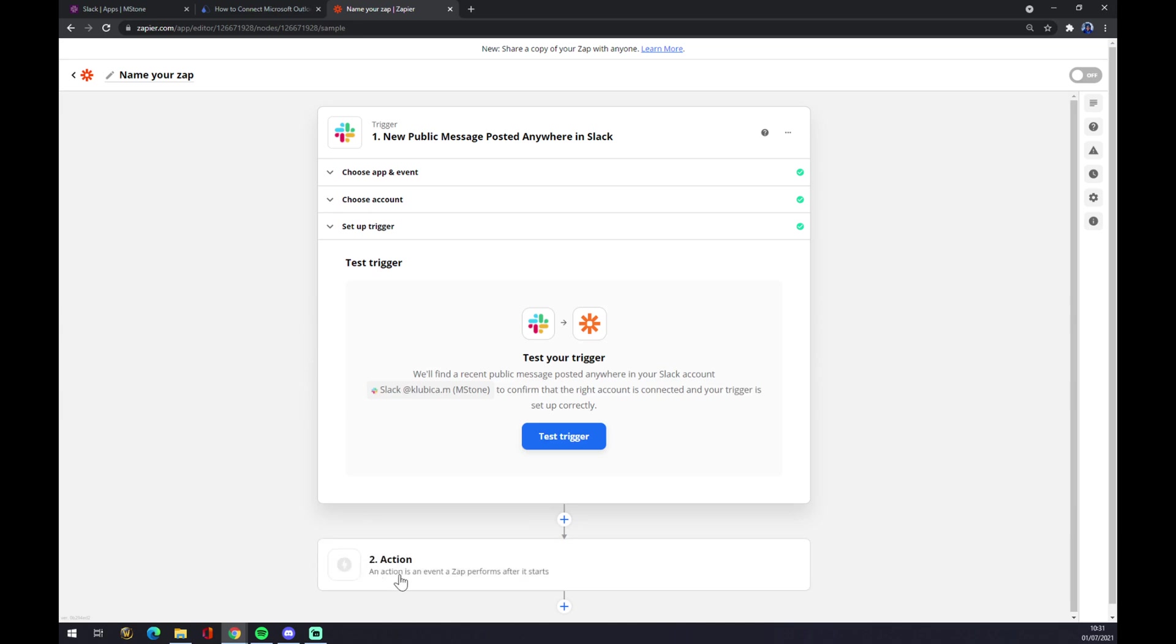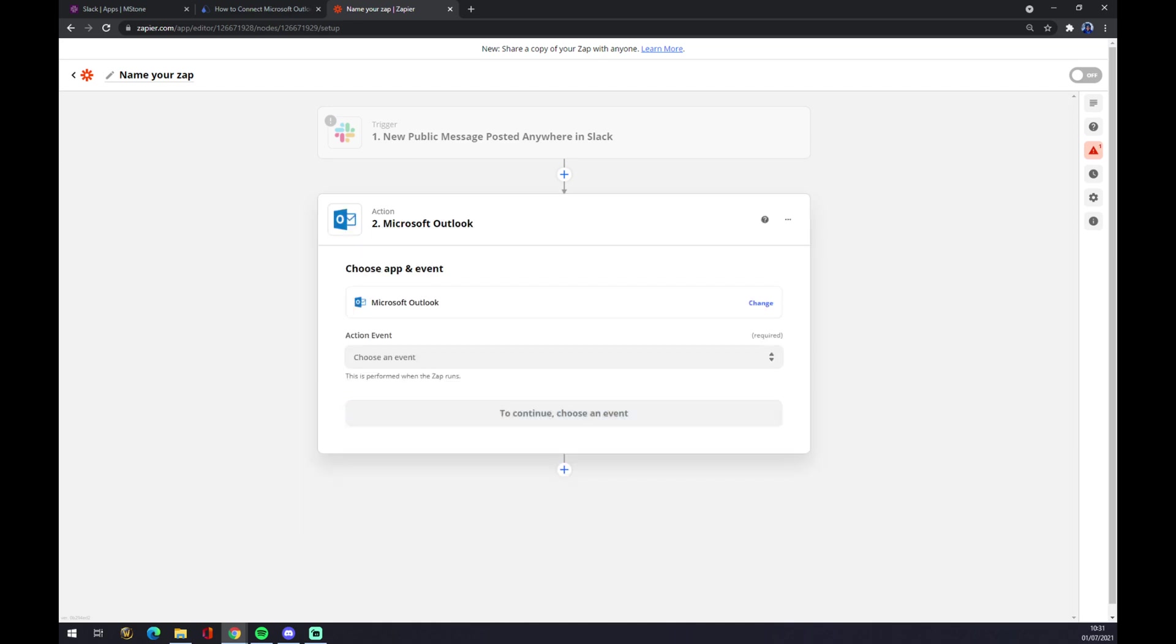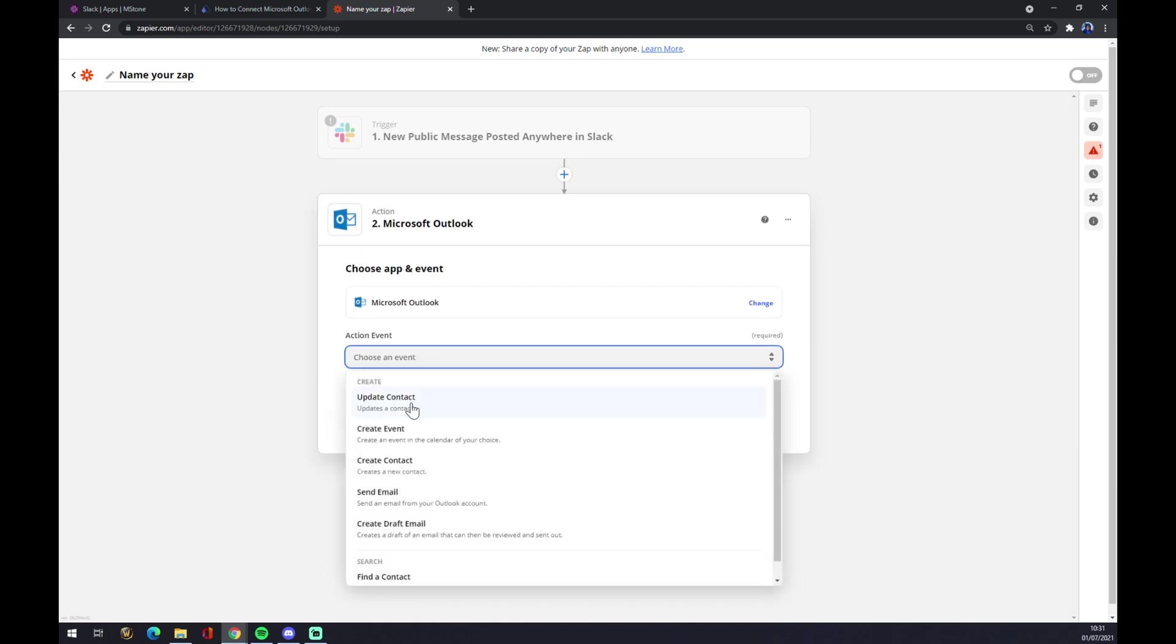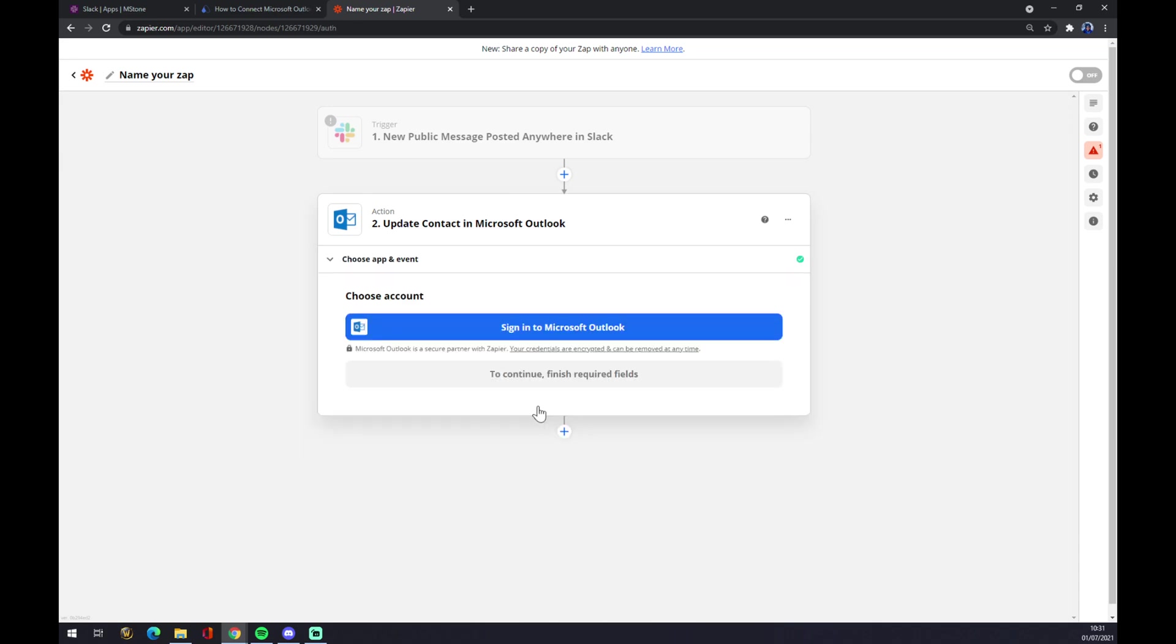Or we can jump straight to action. The action, as you probably guessed it, is Microsoft Outlook. We create an event, so let's stick with the first one. We hit continue and we just have to sign in to Outlook and we are a few steps away from finishing this integration through Zapier.